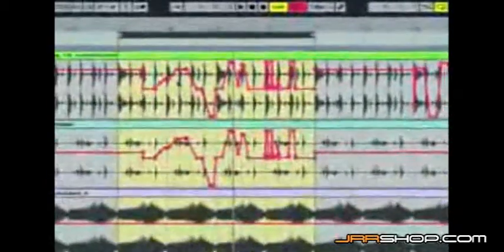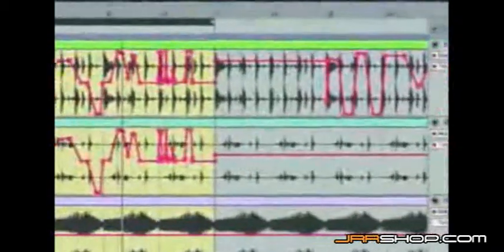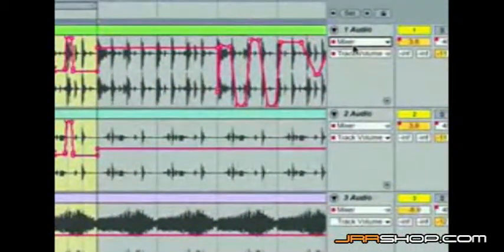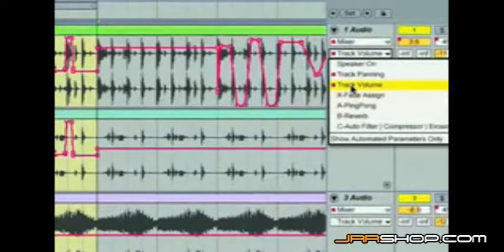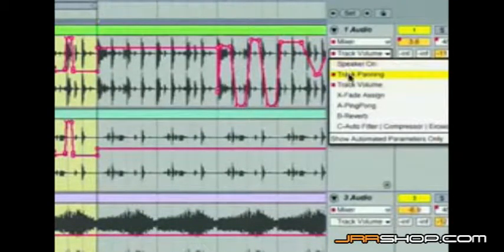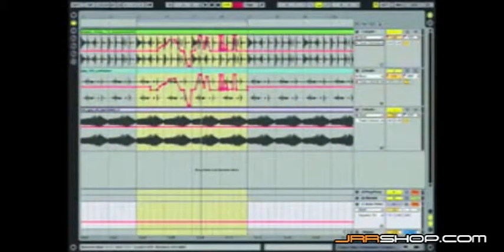I already have some automation set up here — you can see the different automation breakpoints happening on track one. If you go over to the right, you'll see the chooser window set to the mixer parameter, and in the sub-chooser below you can choose different parameters. I've got volume, and also panning — I've duplicated the clip automation data to panning as well for this demo.